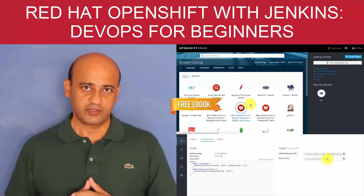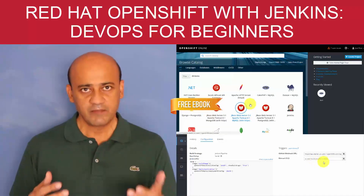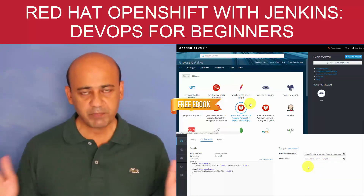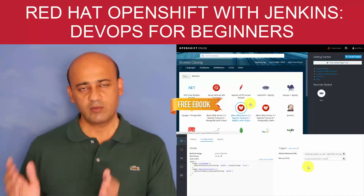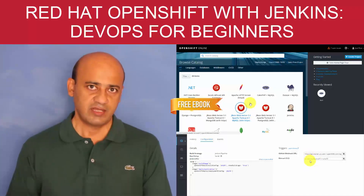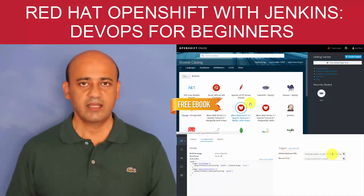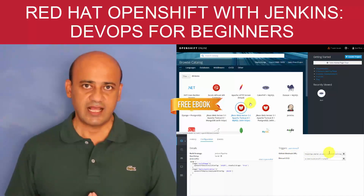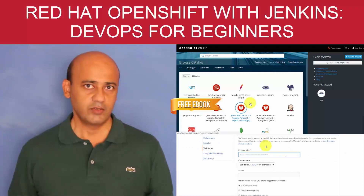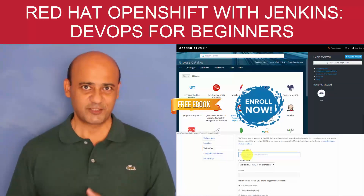Why should you take this course? If you are a beginner, this will give you the complete picture of not only what DevOps is, but also how to manage applications. If you are a professional, you will certainly enjoy this class, learning a few tips and techniques. Post your feedback in the discussion area — that's the best way to learn.